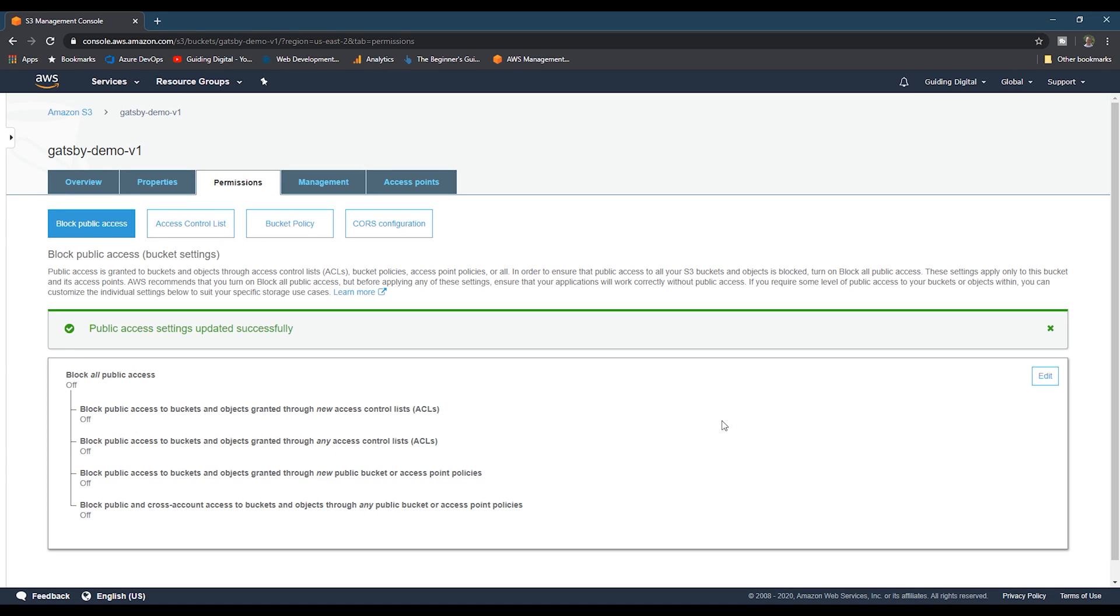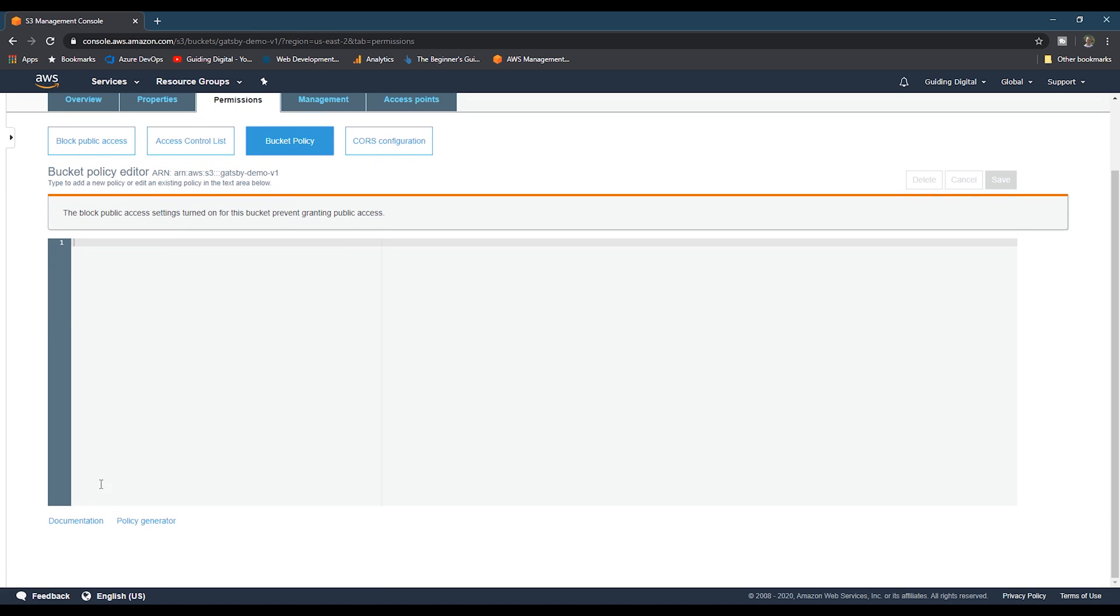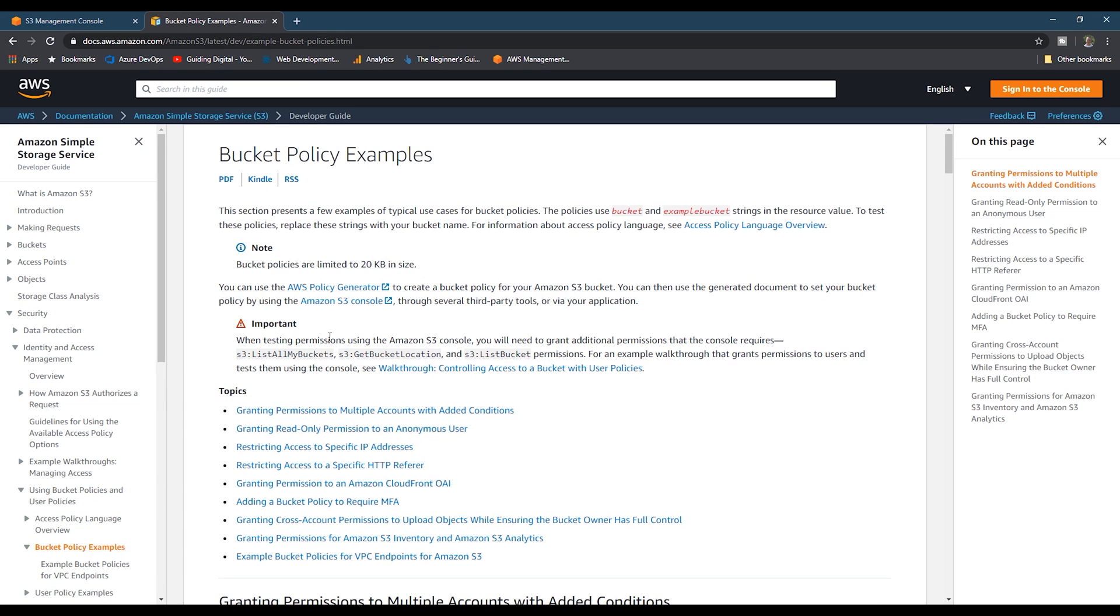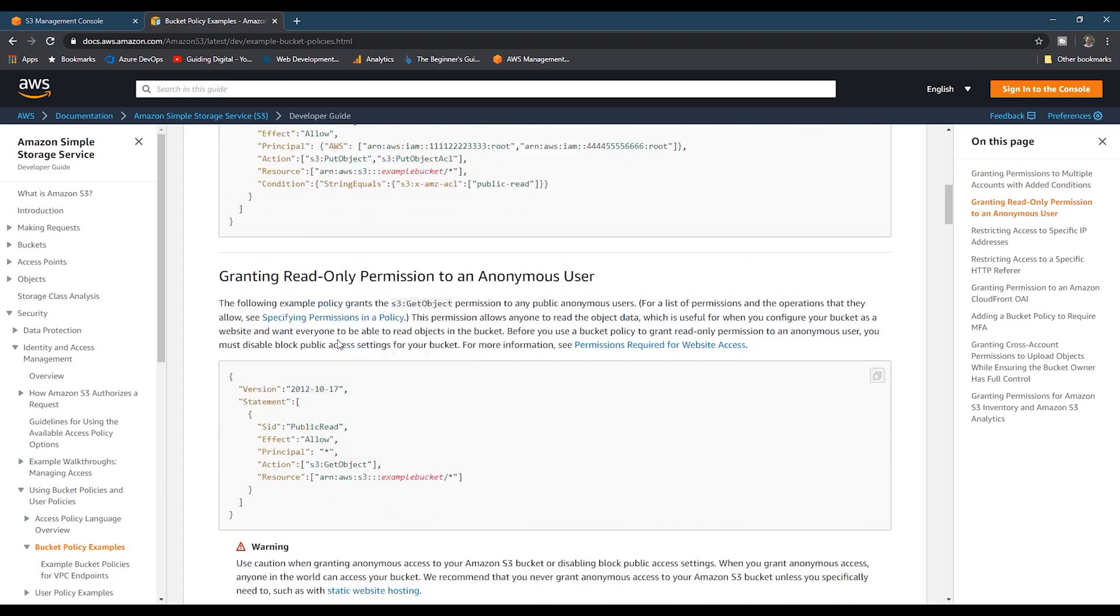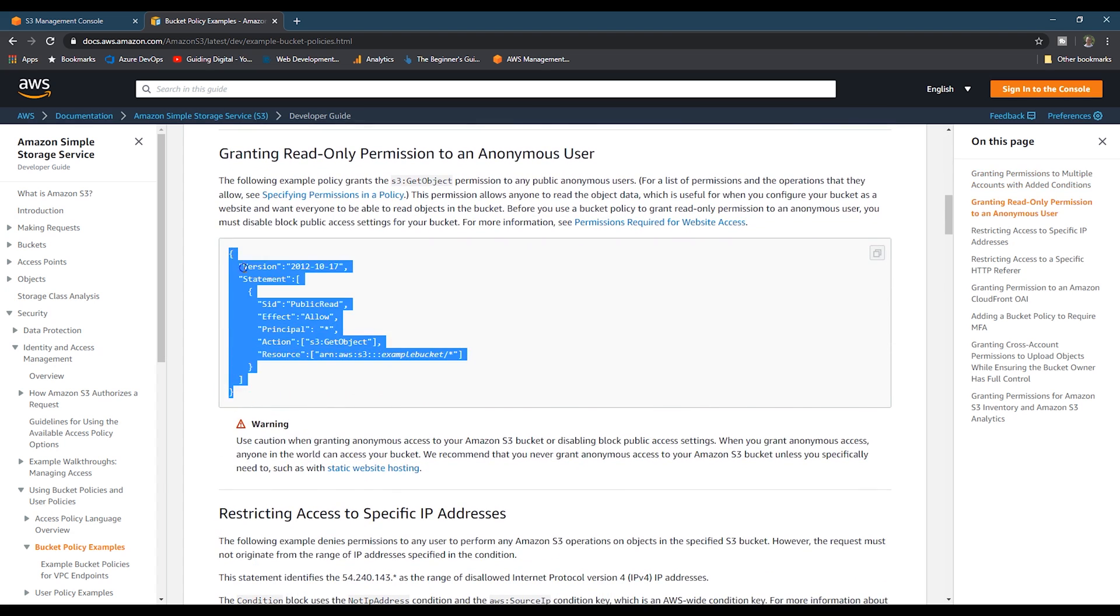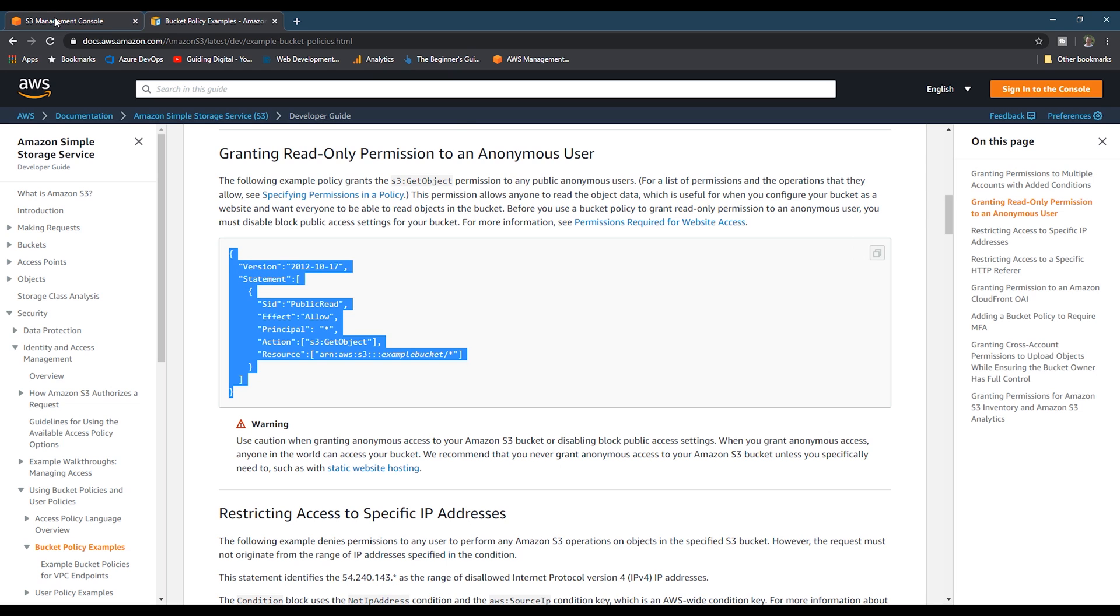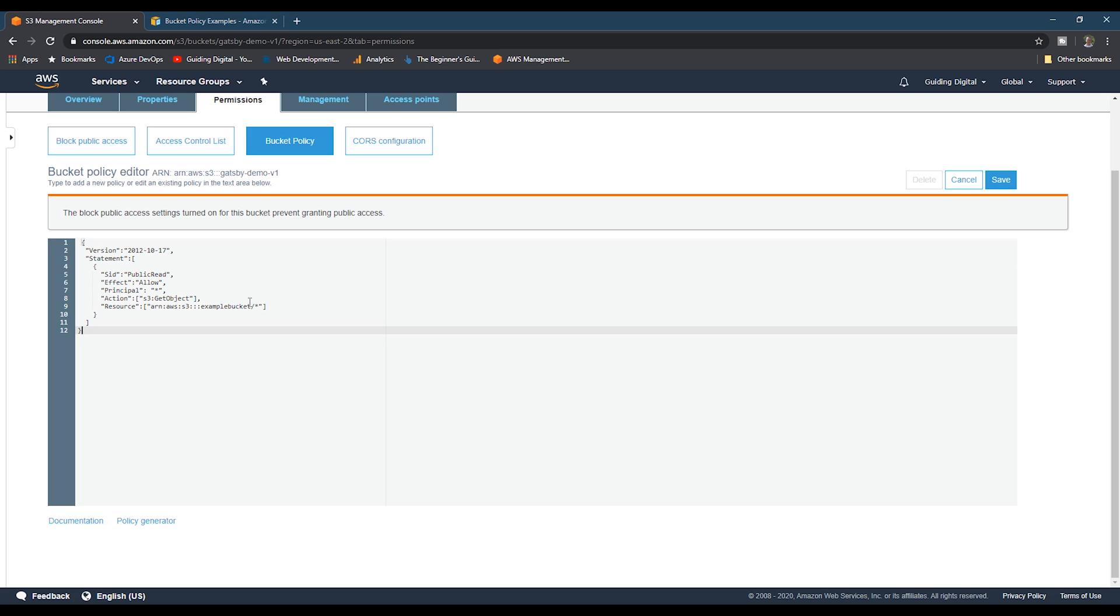The next thing we need to do is set our bucket policy. To do that, click on the bucket policy tab. And then you can get to the bottom of this page and there's a link to their documentation page. And on that page, they have example policies you can copy and paste. So I'll go to the example policies and then scroll down and use this one that says grant read-only permission to anonymous user. So go ahead and copy that and paste it into our policy editor. And the only thing we have to change is the bucket name. Just set that to your bucket name and hit save.